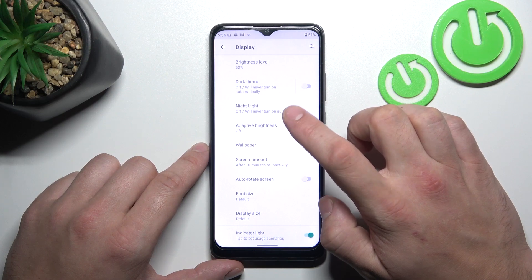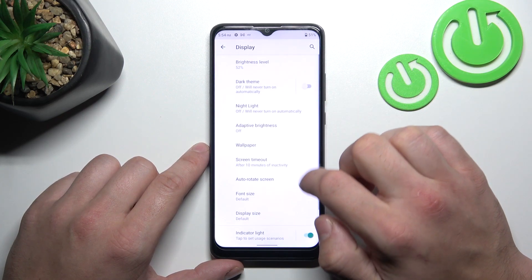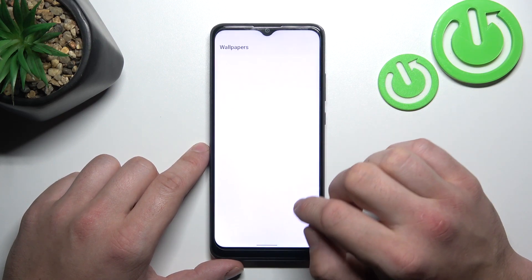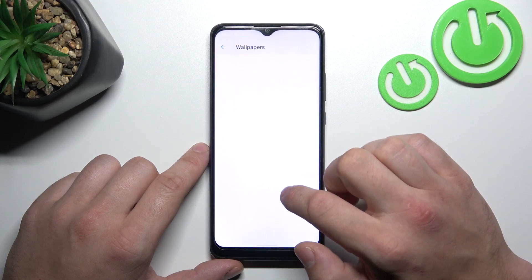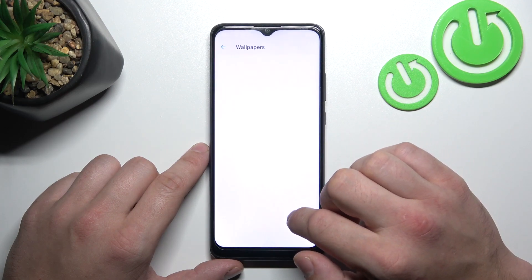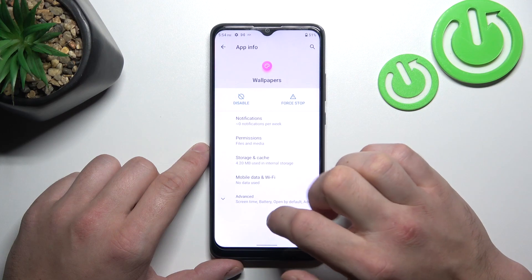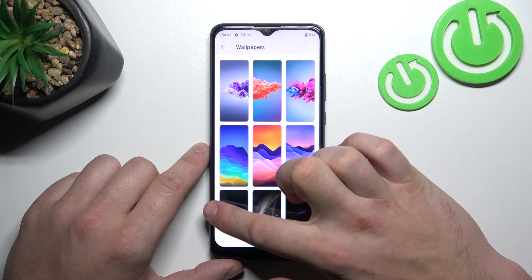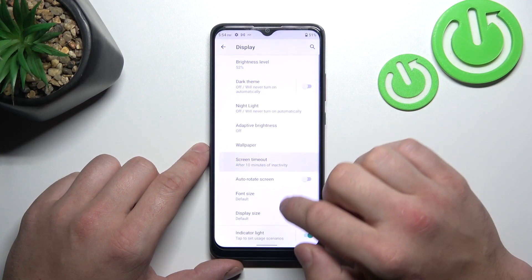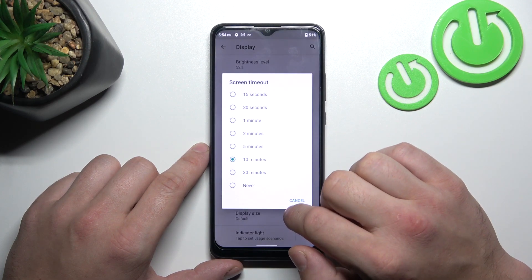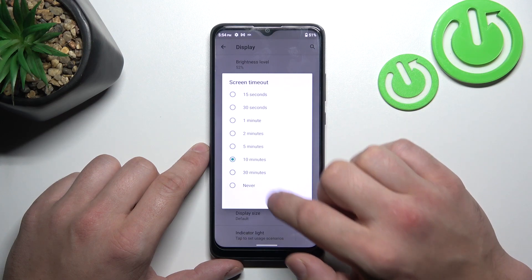Next, we can enable or disable adaptive brightness. Then, we can change wallpaper, screen timeout — between 15 seconds, 30 minutes, or never.